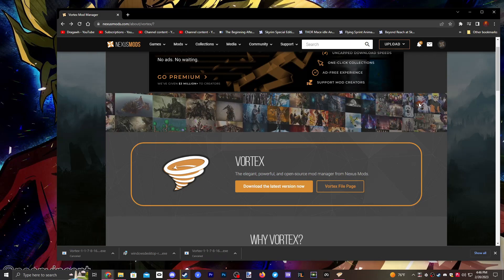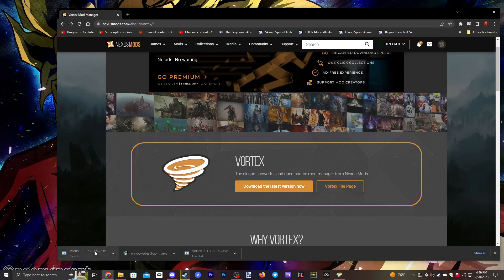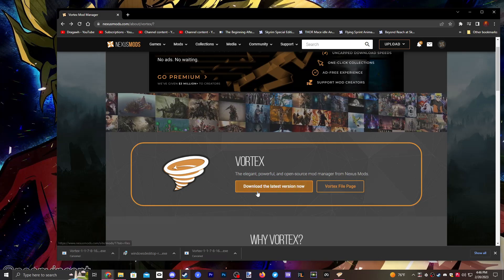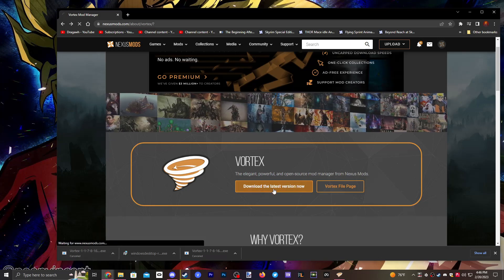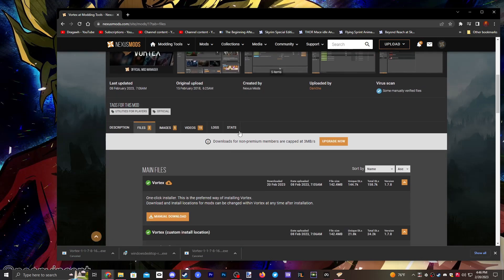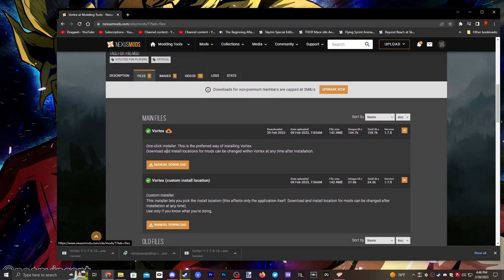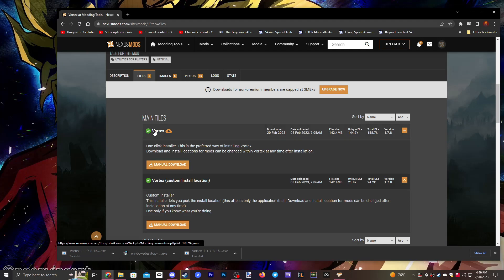Once you have your account made and signed in, you just click the Download Vortex button here. It'll download Vortex — I'm not going to do that but I'll show you the process. You click it and then it brings you to this page. Just scroll down to Files and then click Vortex, then Manual Download.